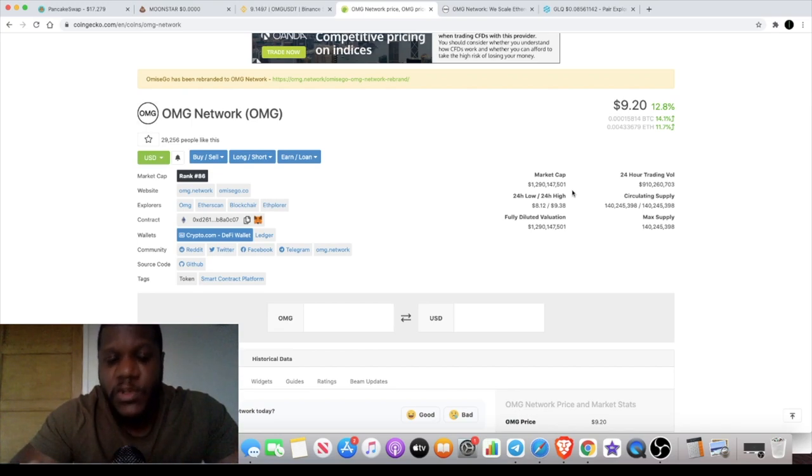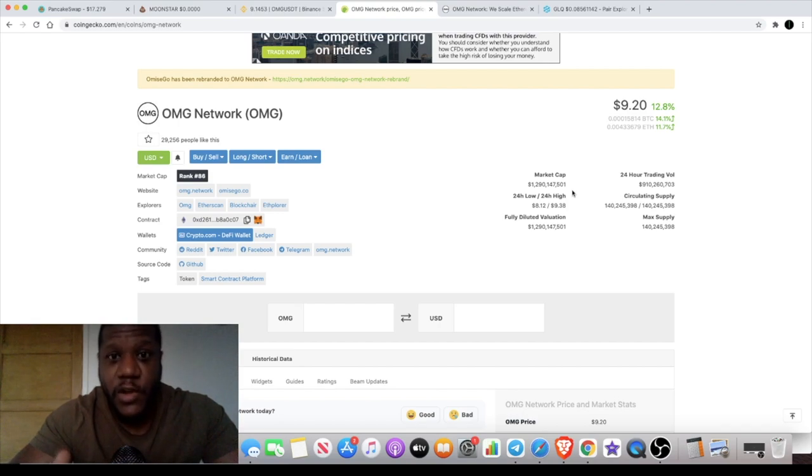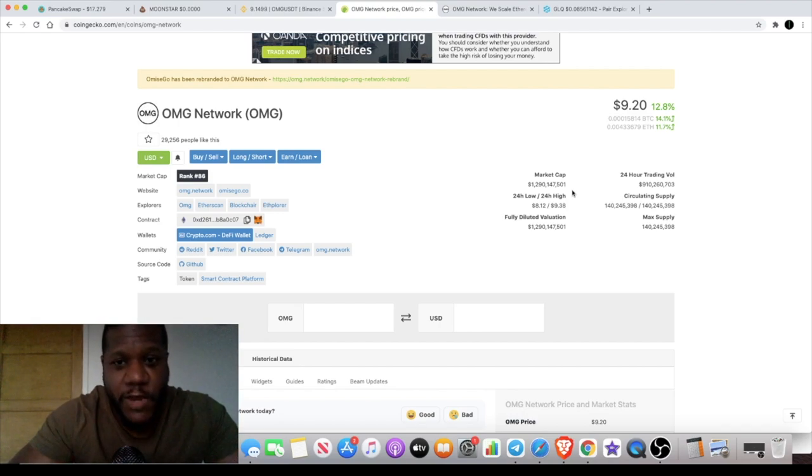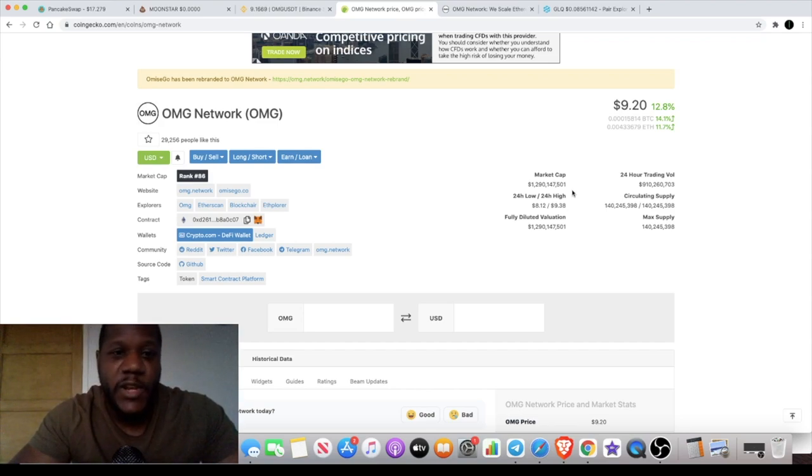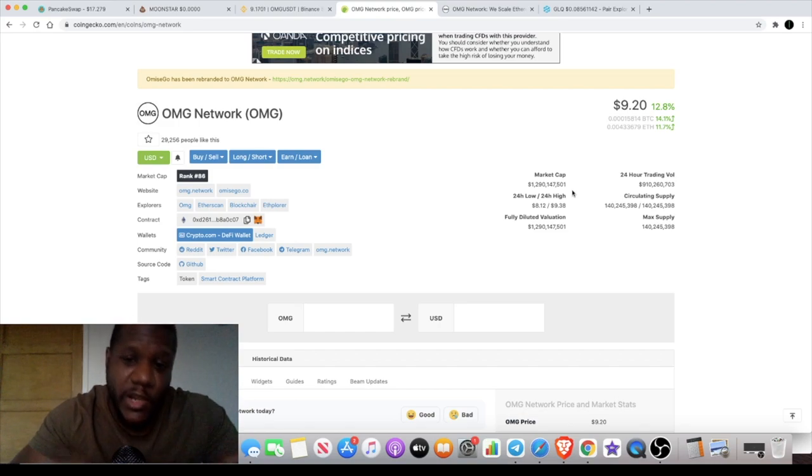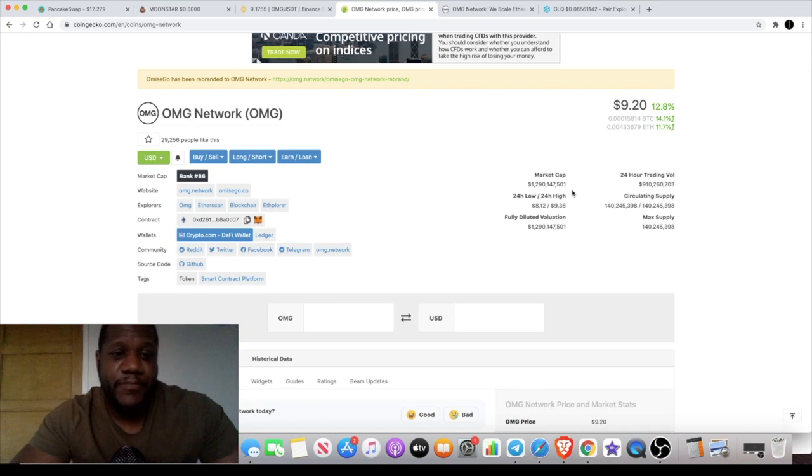If we forget everything, if we forget fundamentals, all I have to do is look at the current chart structure to know that something is happening with OMG. That's just my opinion. It's not financial advice. But I do believe that this token is going to take off and it's going to be a large move to the upside.